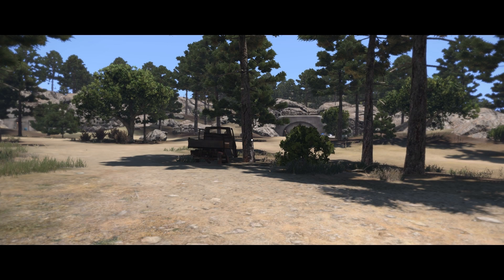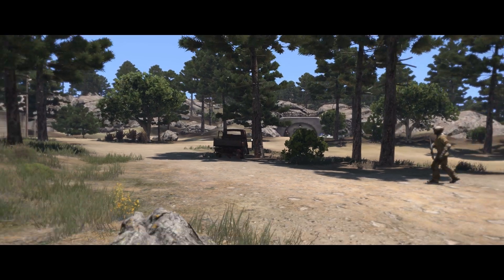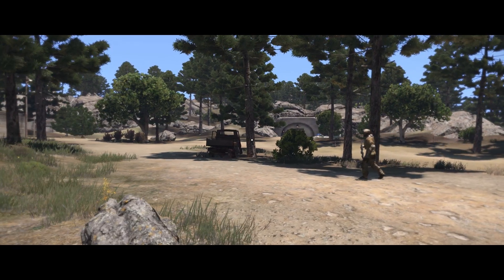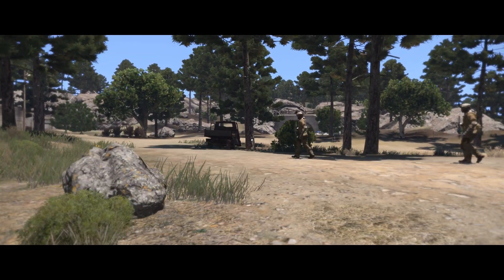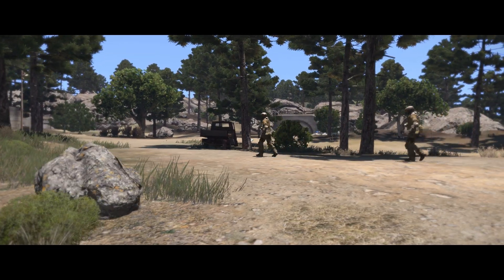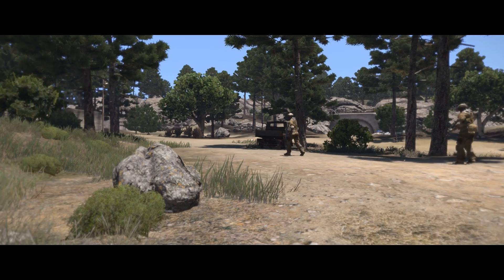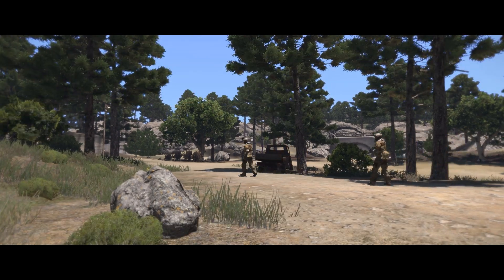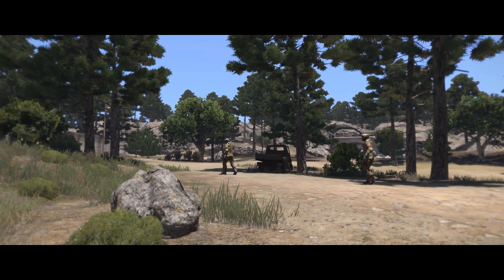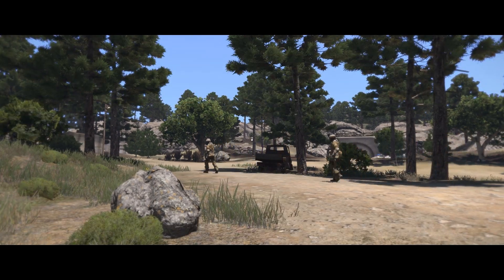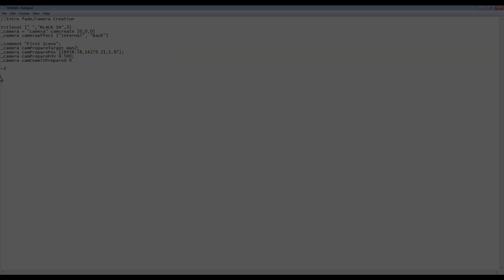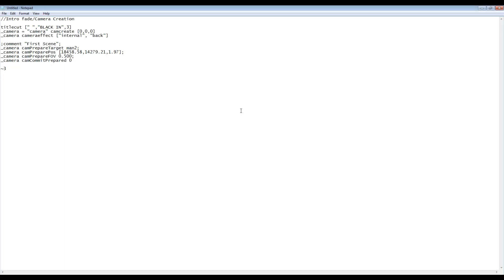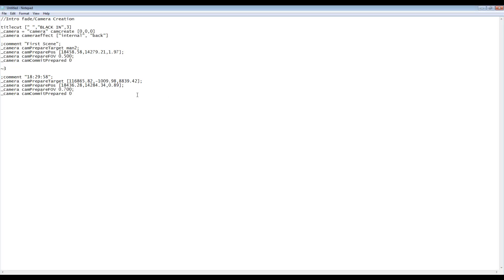In-game, to get your second scene, move the camera to the position you want, aim it at what you want, set your FOV, and left click to copy the data to clipboard and alt-tab back to the camera script. Separate the camera data with the sleep command — which is the tilde key plus the delay — and add your second scene data.